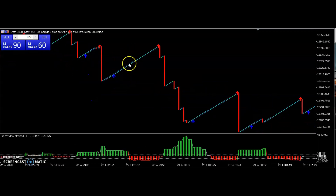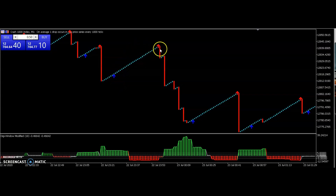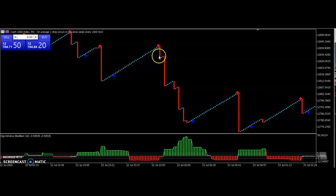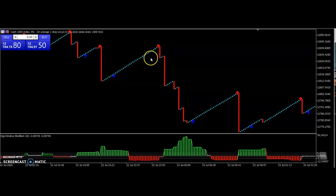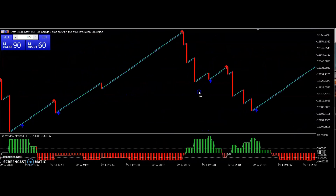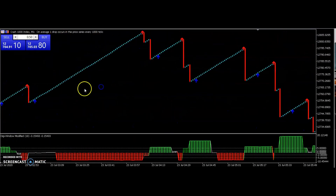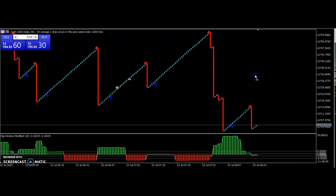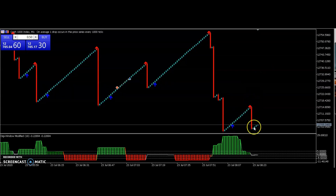This is a little bit self-explanatory. You are supposed to enter a buy whenever you see the blue arrow, and exit that buy whenever you see the red arrow. As you can see, this red arrow happened before the spike — it happens before the spike. So the moment you see the red arrow after entering on the blue arrow, you're supposed to exit. It has been quite accurate for some time.